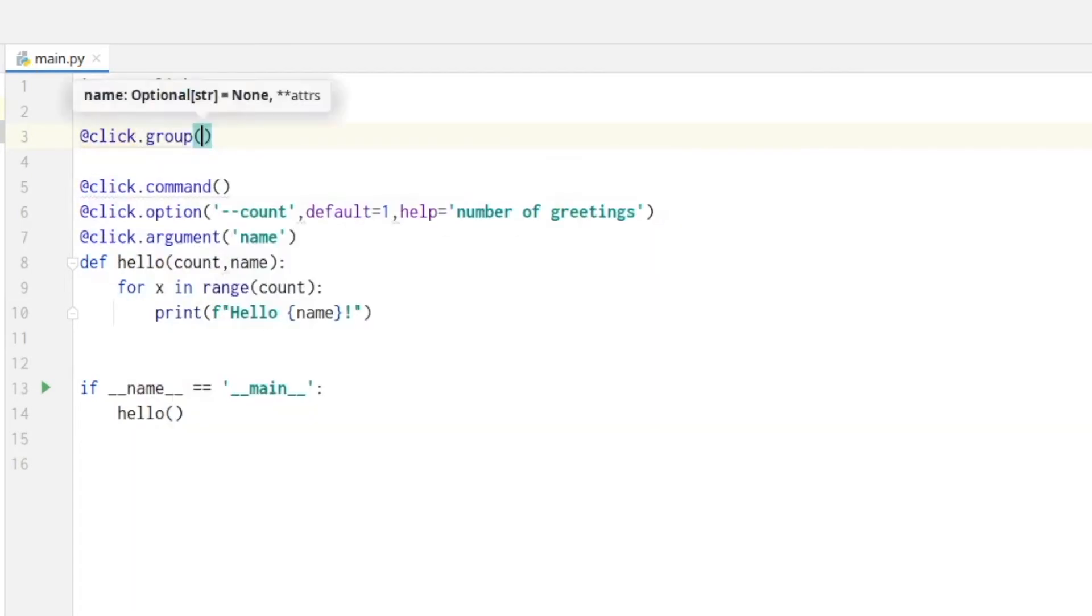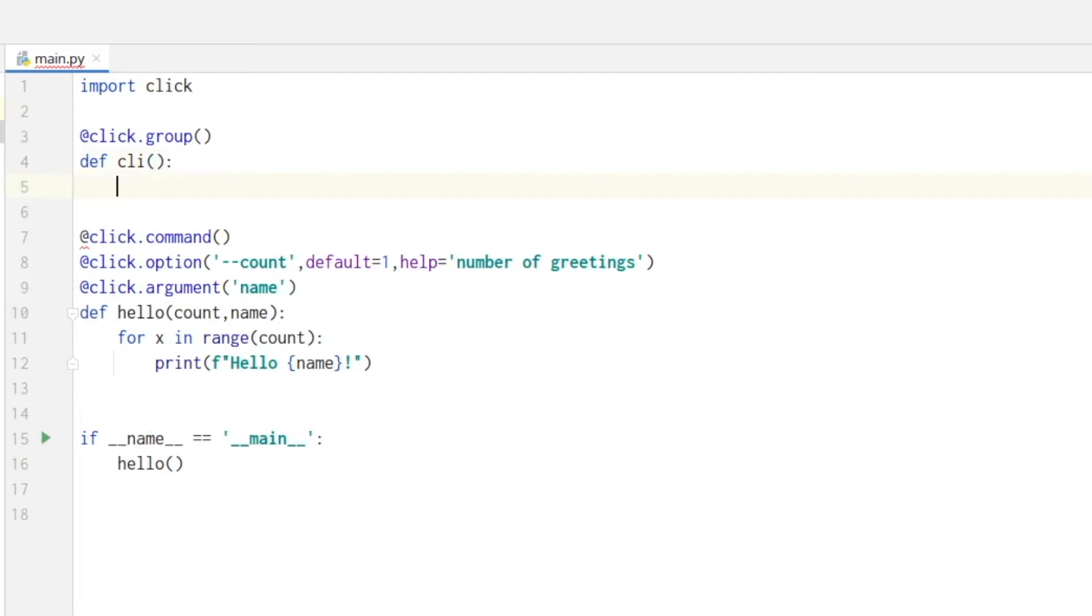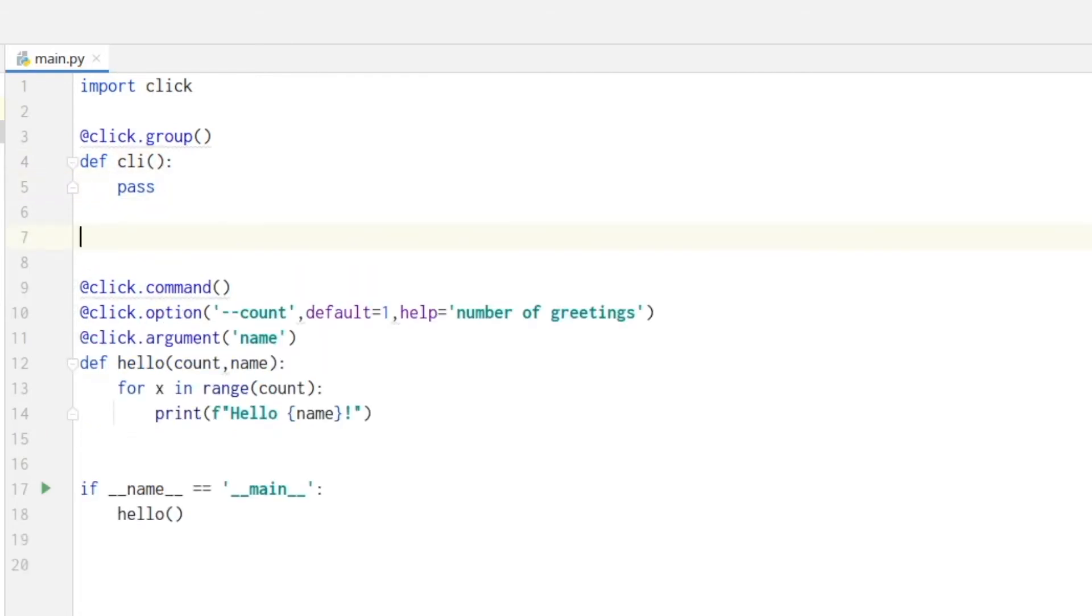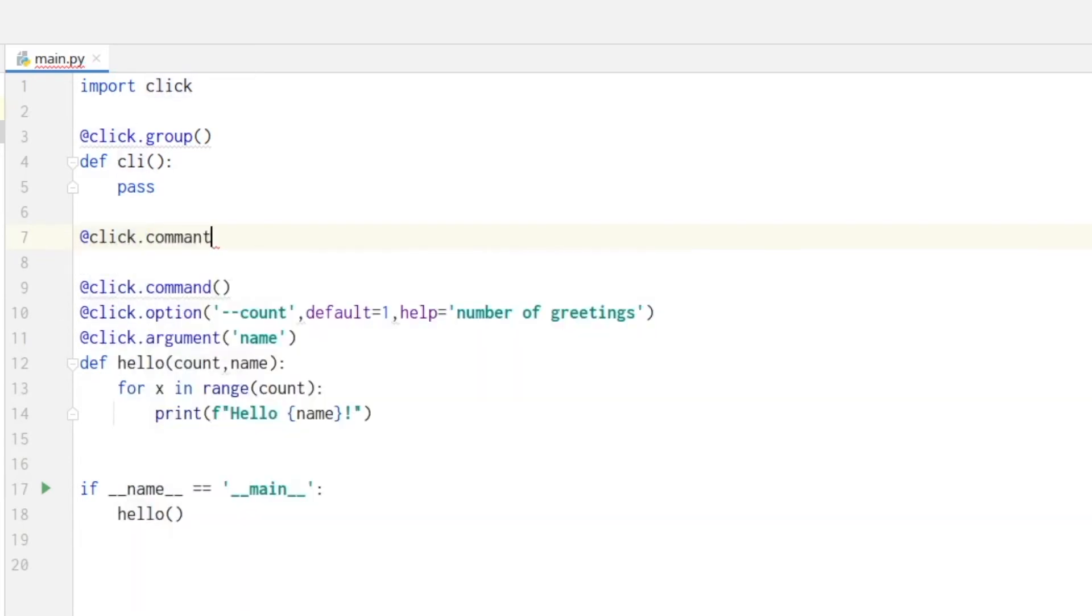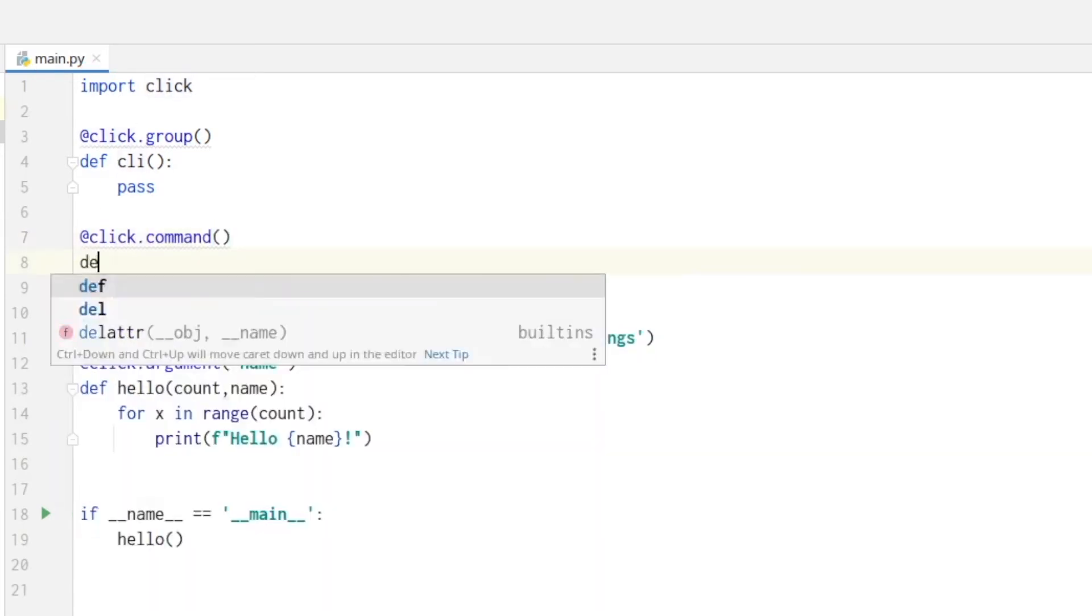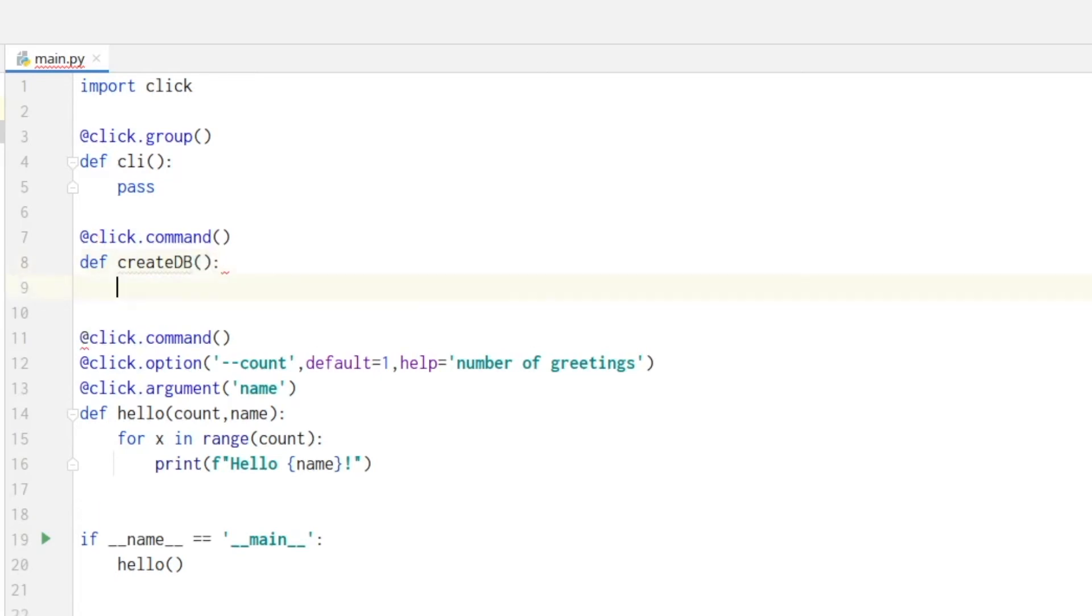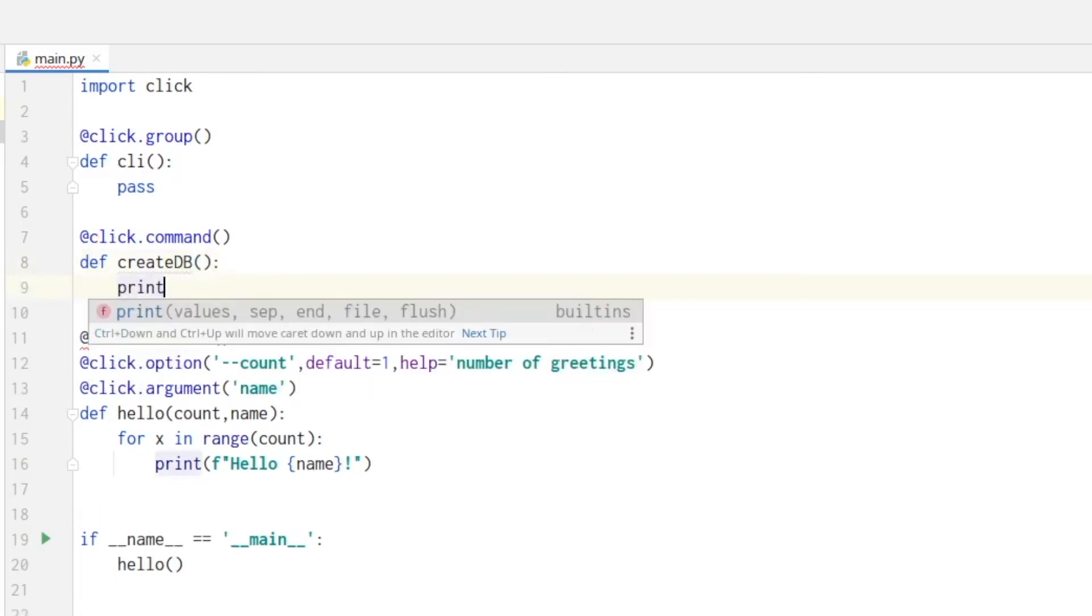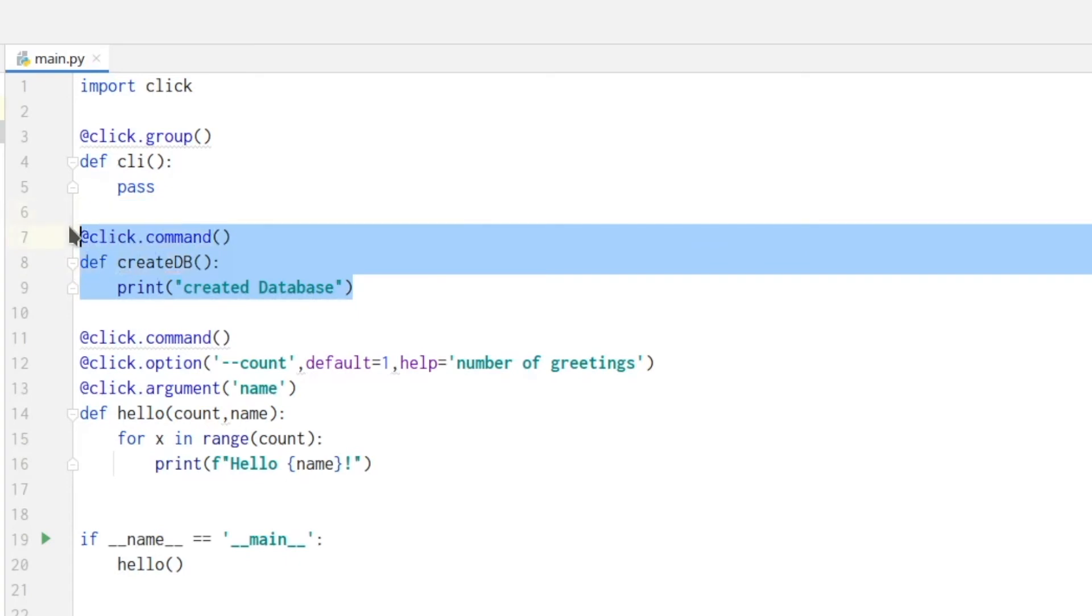And this contains the function which for now will do nothing. Now we are defining the functions which we want to be contained in this group. Let's say click dot command and define create database, and then simply print 'created database'. And let's create a second function which will be delete database.